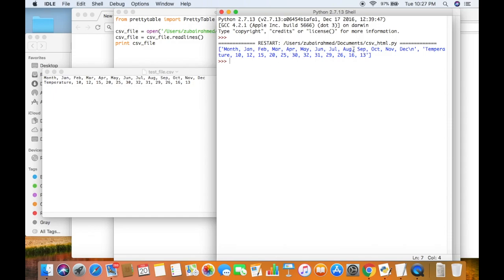What we want to do is take this first element and the individual pieces of information like month, jan, feb, and so on, and make them individual elements of another list, so that we can plug the information into the HTML table.